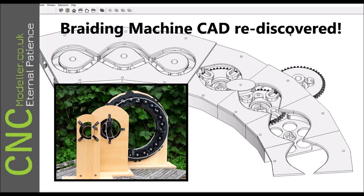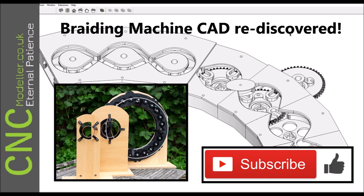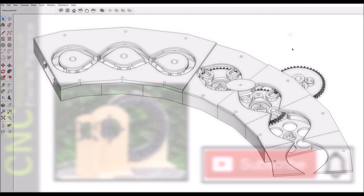Hi there and welcome back to C&C Modeler. Today we're going to rediscover some old series. A few years ago I did the braiding machine, which has been quite popular, and I've rediscovered the CAD. If you like this sort of stuff, please subscribe to my channel. It helps other people find content, as does liking these videos. If you want to find out about future videos, hit that notification bell.